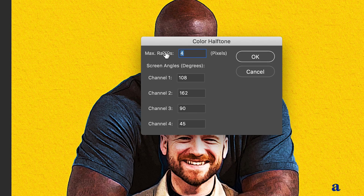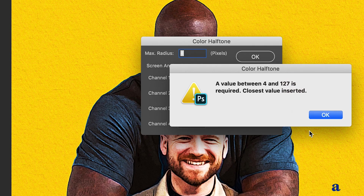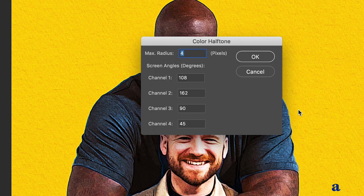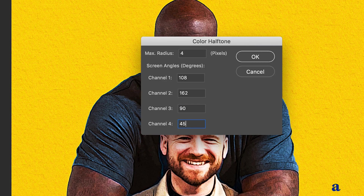We're going to set the max radius to four because we have to have a value between four and 127, so just leave that at four. Then set the channels to 108, 162, 90, and 45.